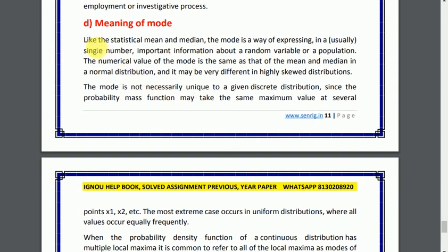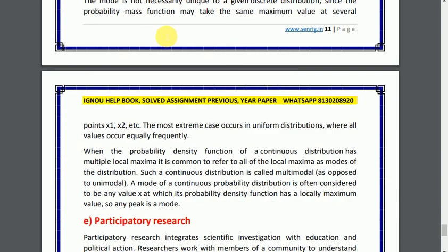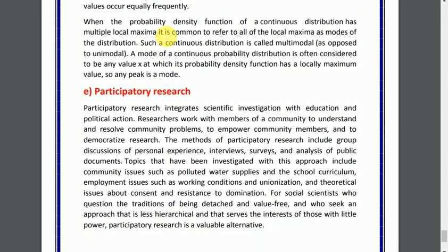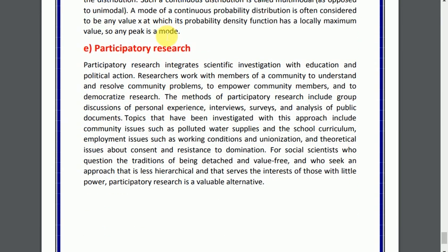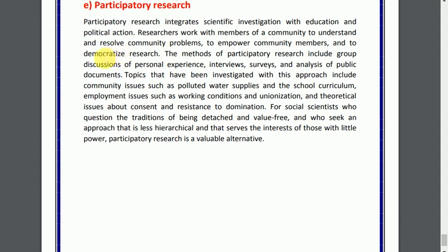Part C: meaning of mode. You can see the short note on this topic. Part E, question number 5: participatory research. You can see the answer provided.